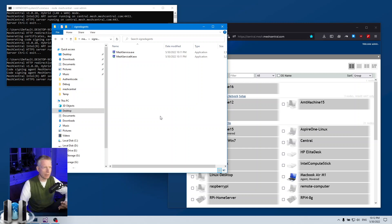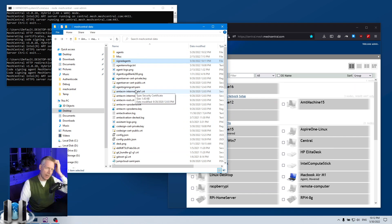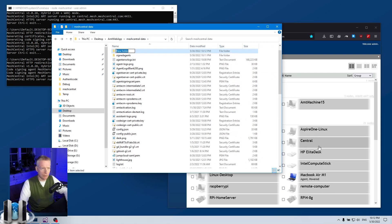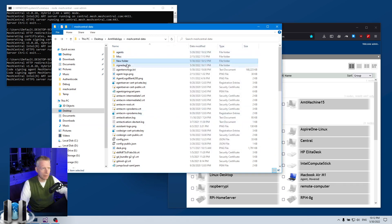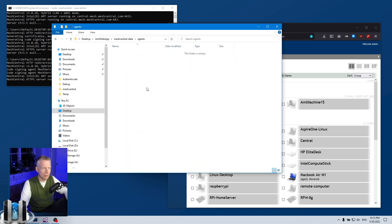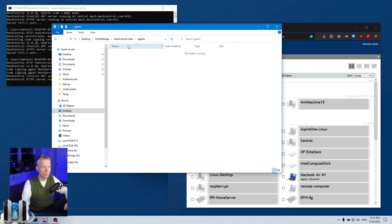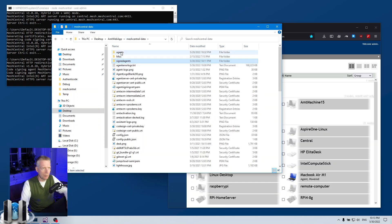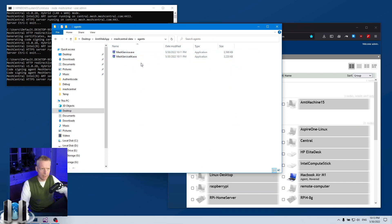If you have your own code signing certificate, you have two options. One is that inside MeshCentral data you can create a folder called 'agents.' If you have a folder called agents, you can put the agent files there signed with your organization's certificate. If they are located there, MeshCentral will always use those first. The rule is: MeshCentral looks at the agents folder first; if it finds an agent there it will use it, otherwise it falls back to the signed agents. So you can grab the two agents, put them in the agents folder, sign them the way you want, restart the server, and when you download you will get that copy.